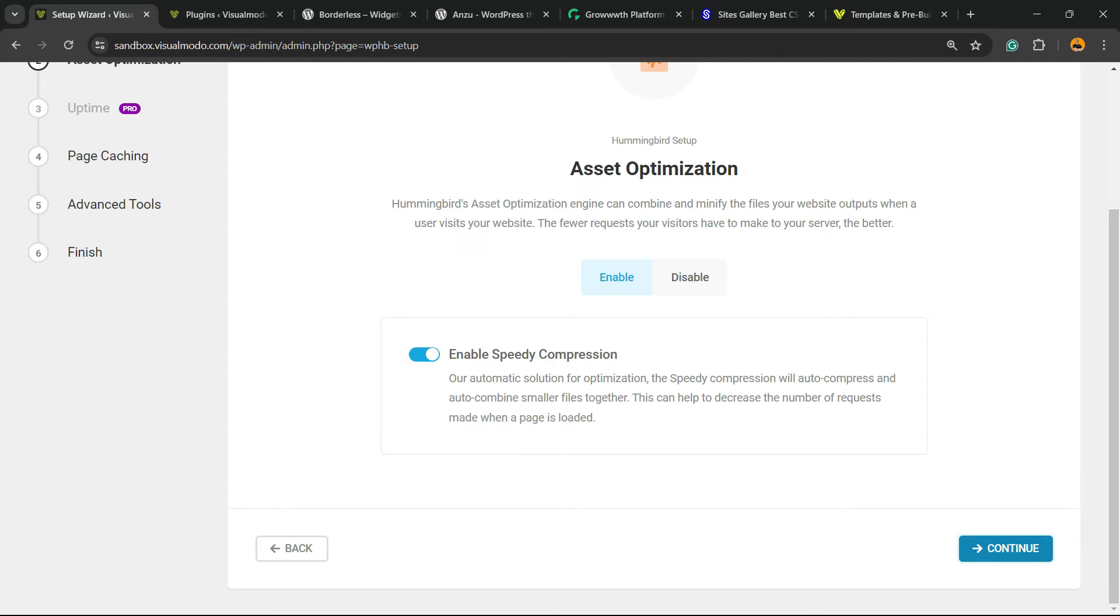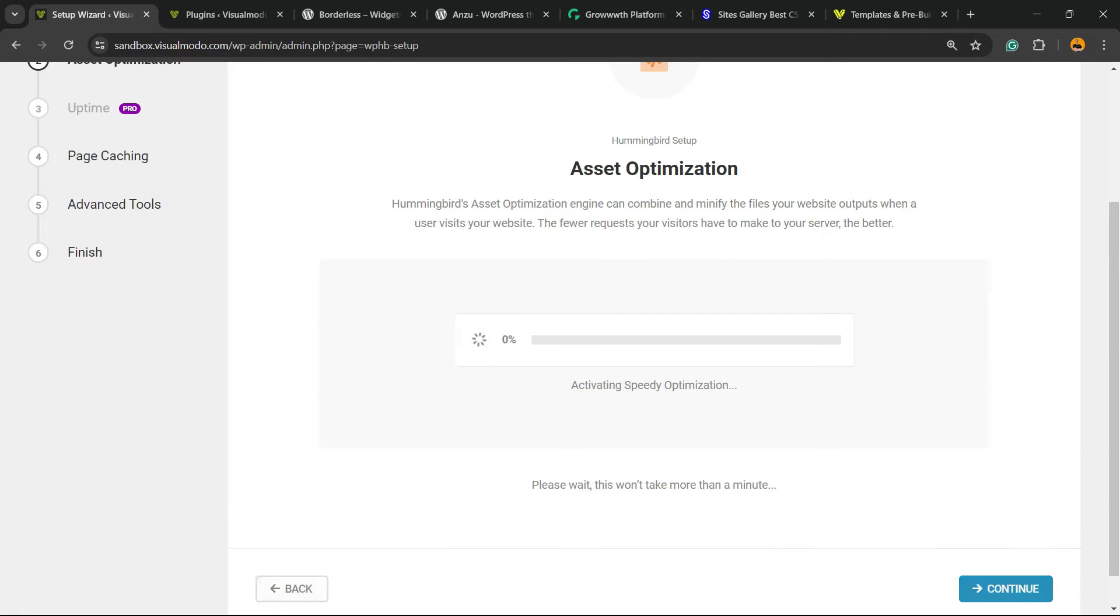Accept Asset Optimization. We're going to enable this, and enable Speedy Compression. Of course, we want this.